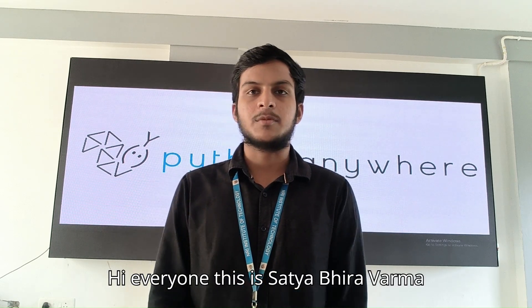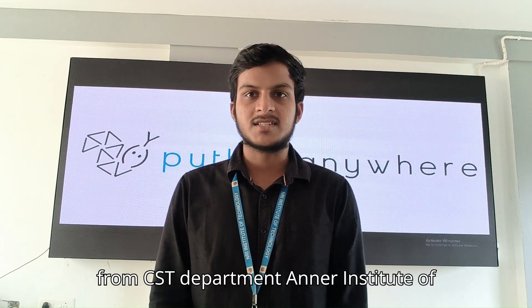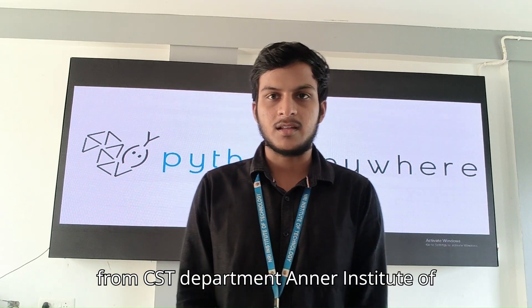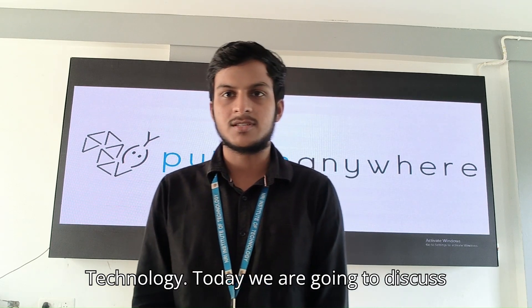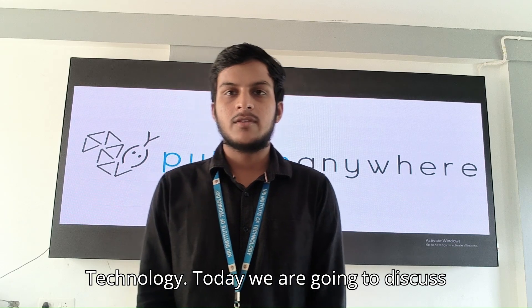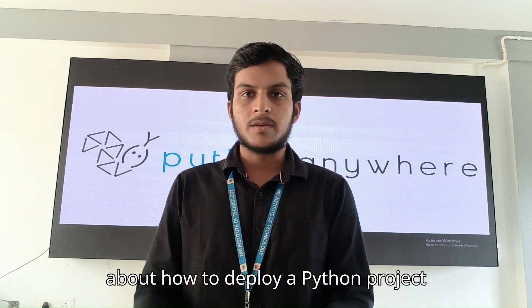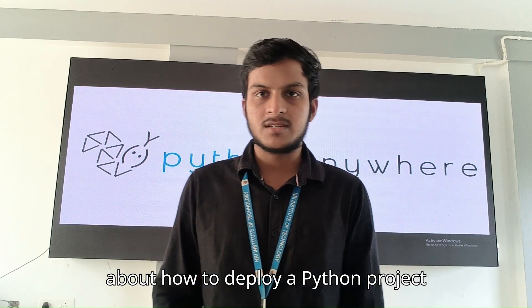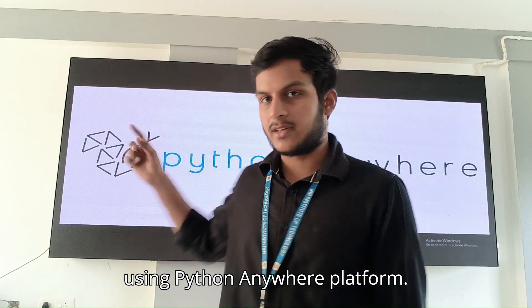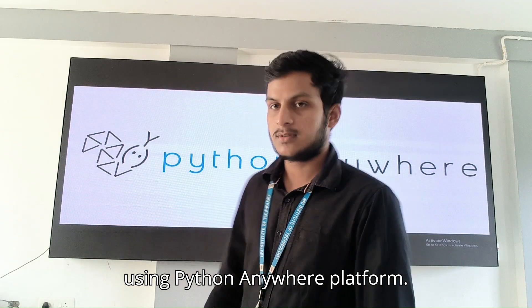Hi everyone, this is Satya Abhiram Arma from CHD Department at our Institute of Technology. Today we are going to discuss about how to deploy a Python project using PythonAnywhere platform.